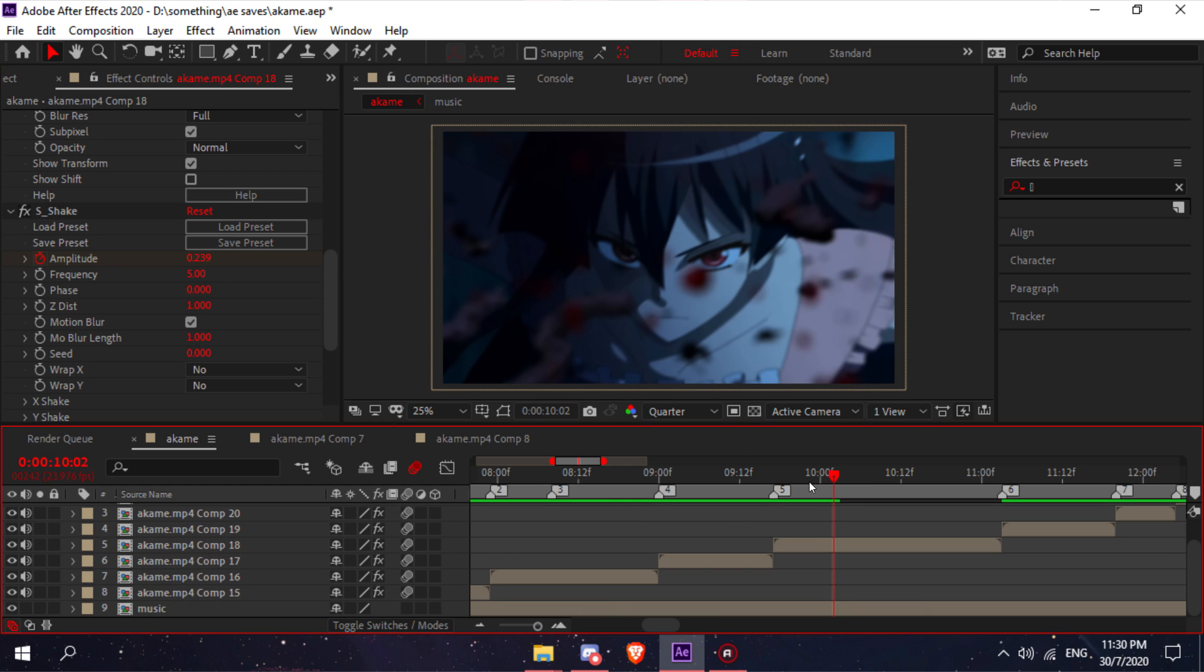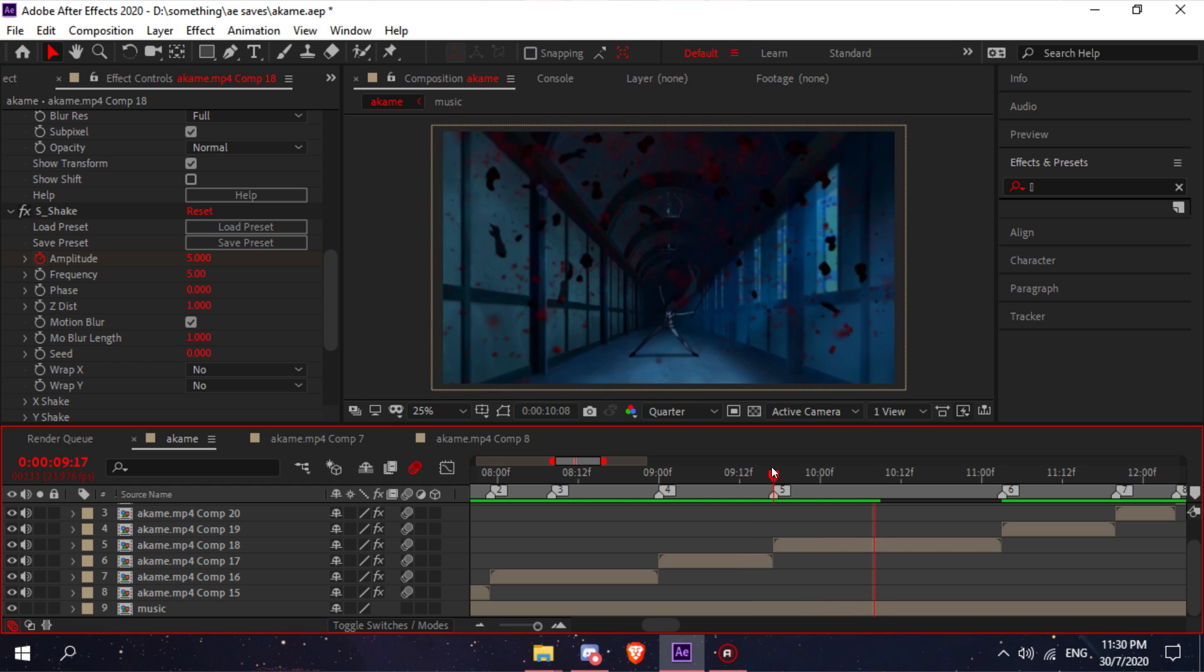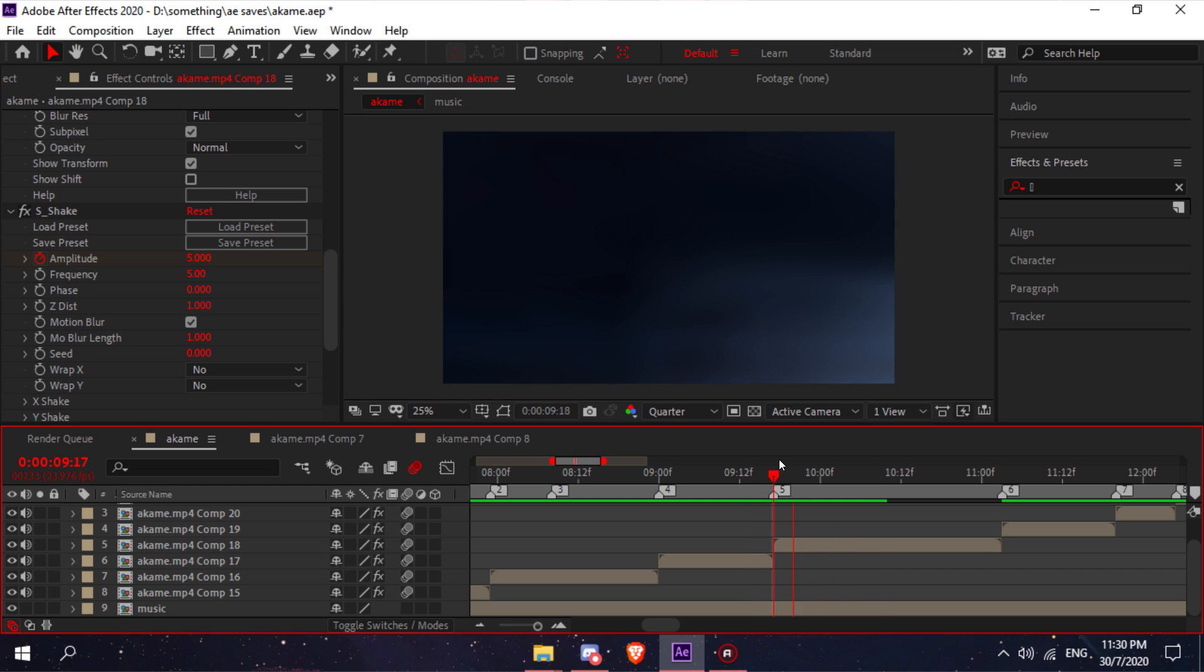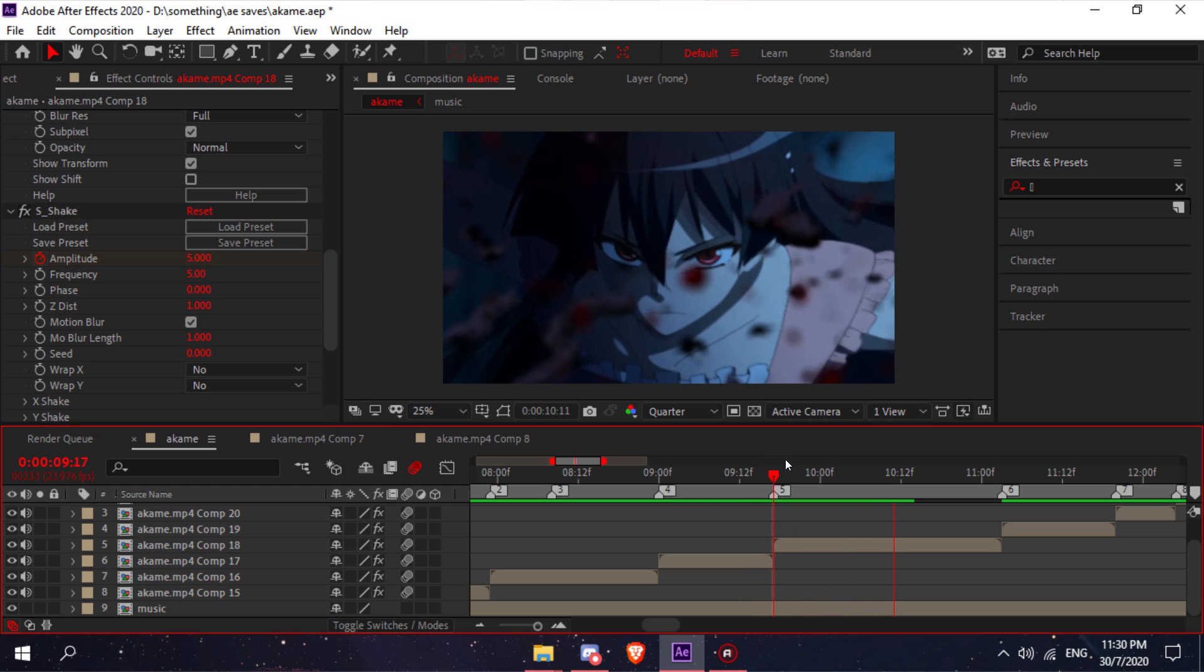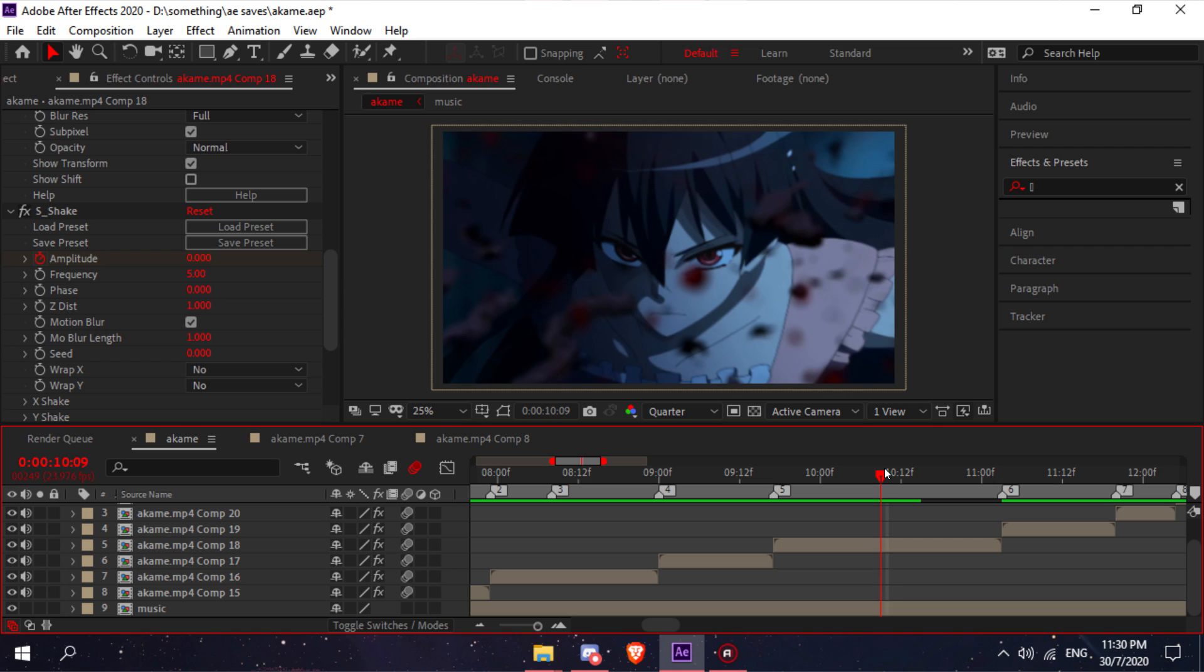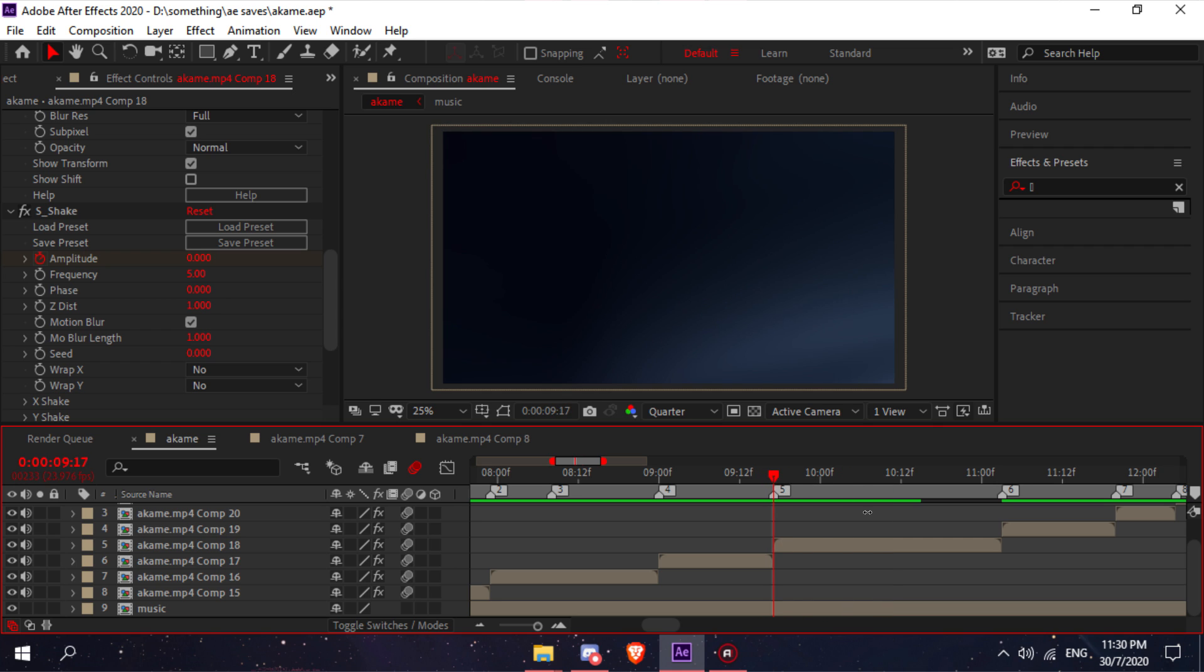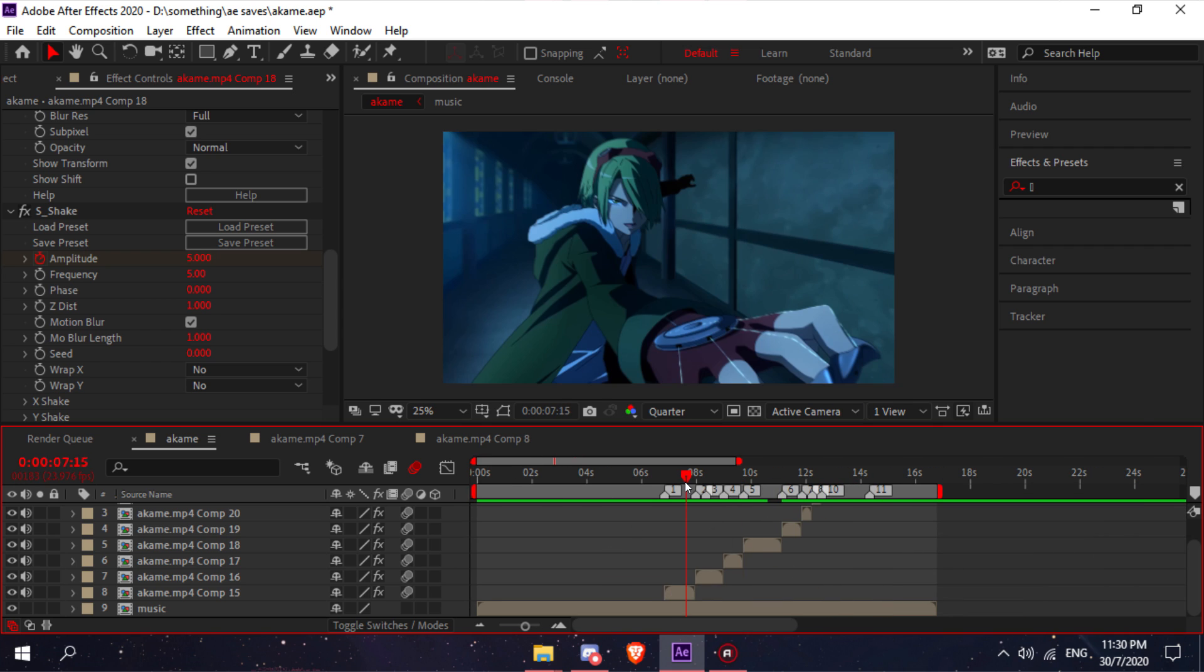It'll just look like this. See that? The shakes are just subtle, it's not too much. So yeah, that's pretty much it.